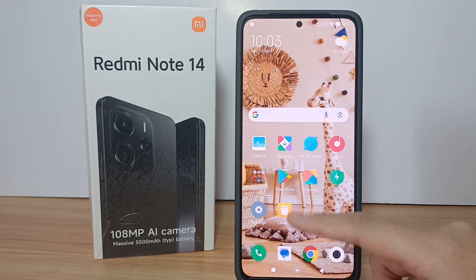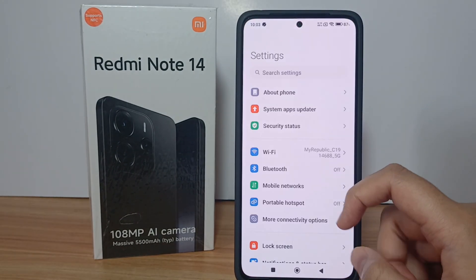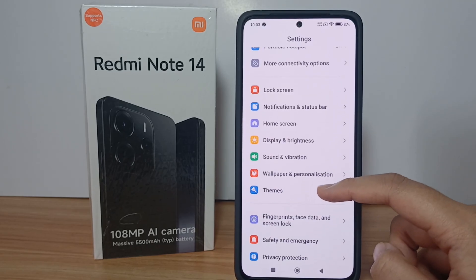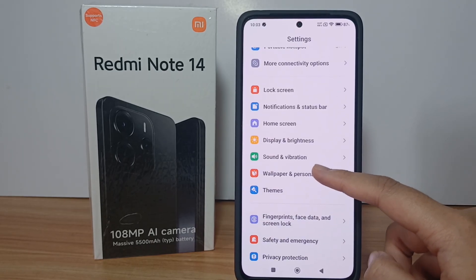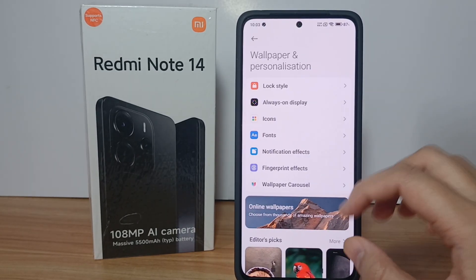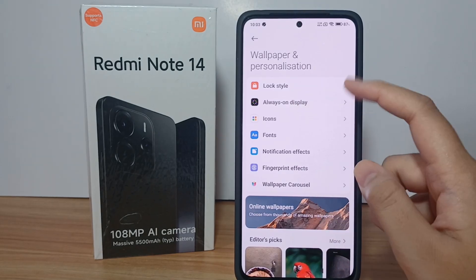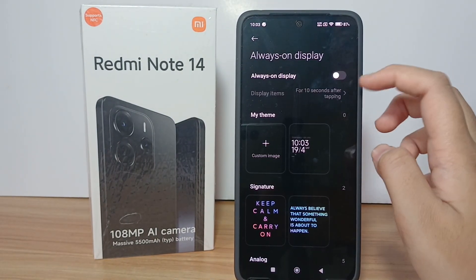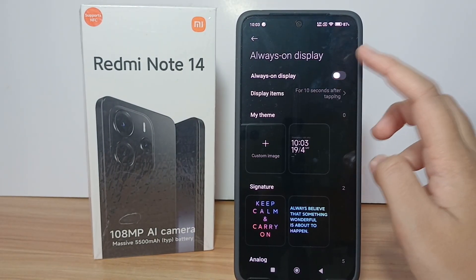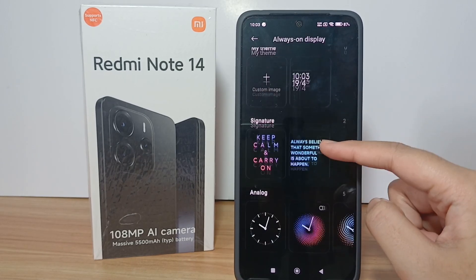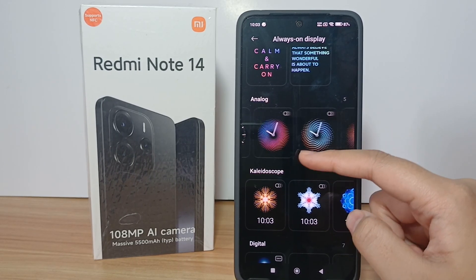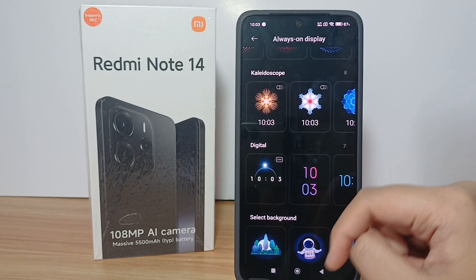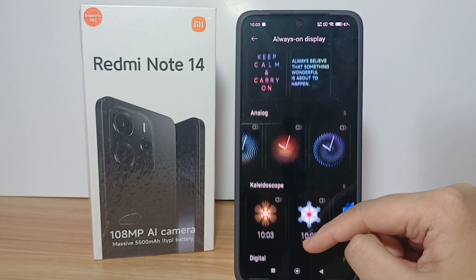Without any further ado, let's get started with the tutorial. First, go to the Settings menu, scroll down, and go to Wallpaper and Personalization. Then go to Always On Display.